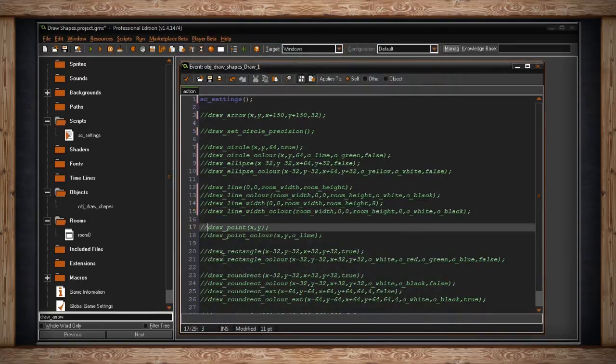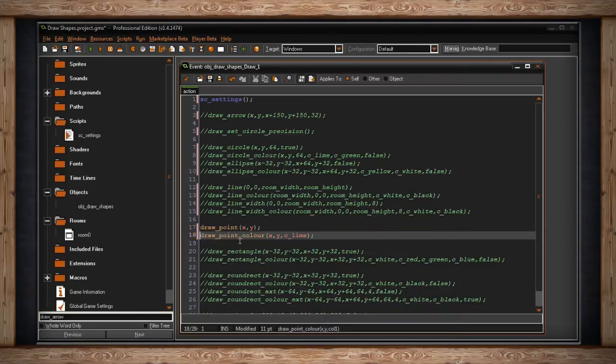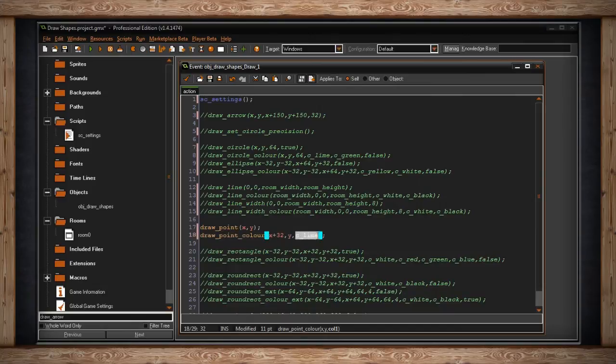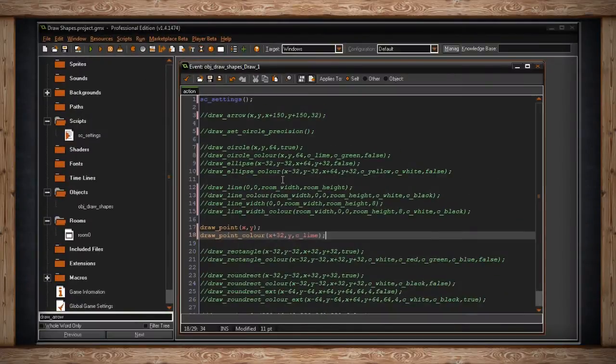Now let's look at draw_point. It's just one pixel — I'm going to draw it right where I am, it's going to be white. And draw_point_color: let's offset it 32 pixels to the right of my x position. I'll draw one dot in the center of the screen, and 32 pixels over will be another dot in lime green. There's my white point and there's my lime green point 32 pixels to the right. There's no changing this width — because if you want to change the width, you're making a circle or a square.